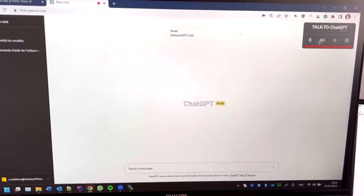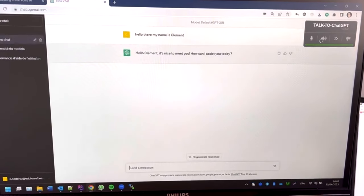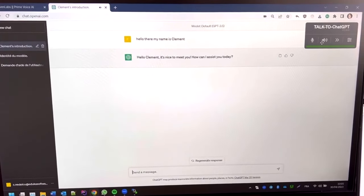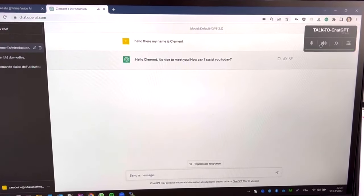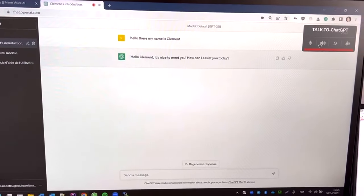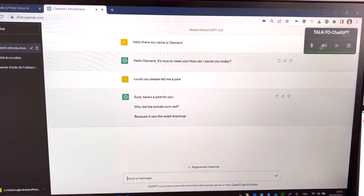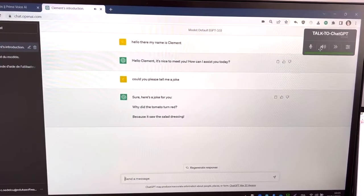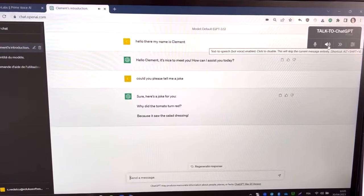But more importantly, you can use ChatGPT-4 with audio. I might have a clip where you can actually use voice and text-to-speech to get ChatGPT to speak these things out to you and you can speak back your questions in a regular therapist format. Hello there. My name is Clement. Hello Clement. It's nice to meet you. How can I assist you today? Could you please tell me a joke? Sure. Here's a joke for you. Why did the tomato turn red? Because it saw the salad dressing.